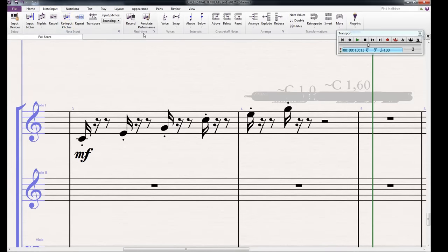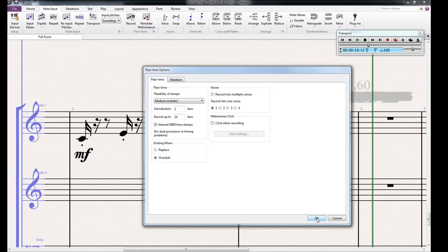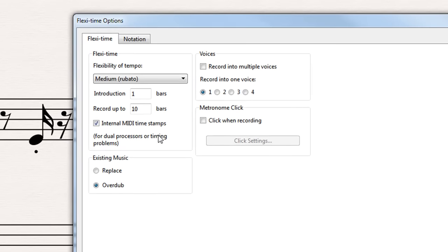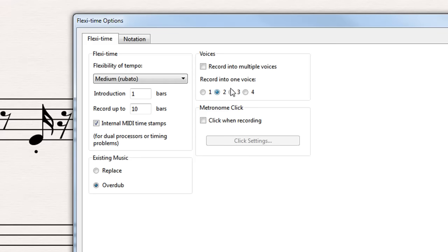There are two things we've got to do to avoid that. We're going to note input, go into flexi-time, and you want flexi-time options. First of all, you've got to make sure you've got overdub ticked down here, and then you've got to have record into one voice, and you've got to tick voice two, three, or four. It's just going to be a different voice to where the notes are.